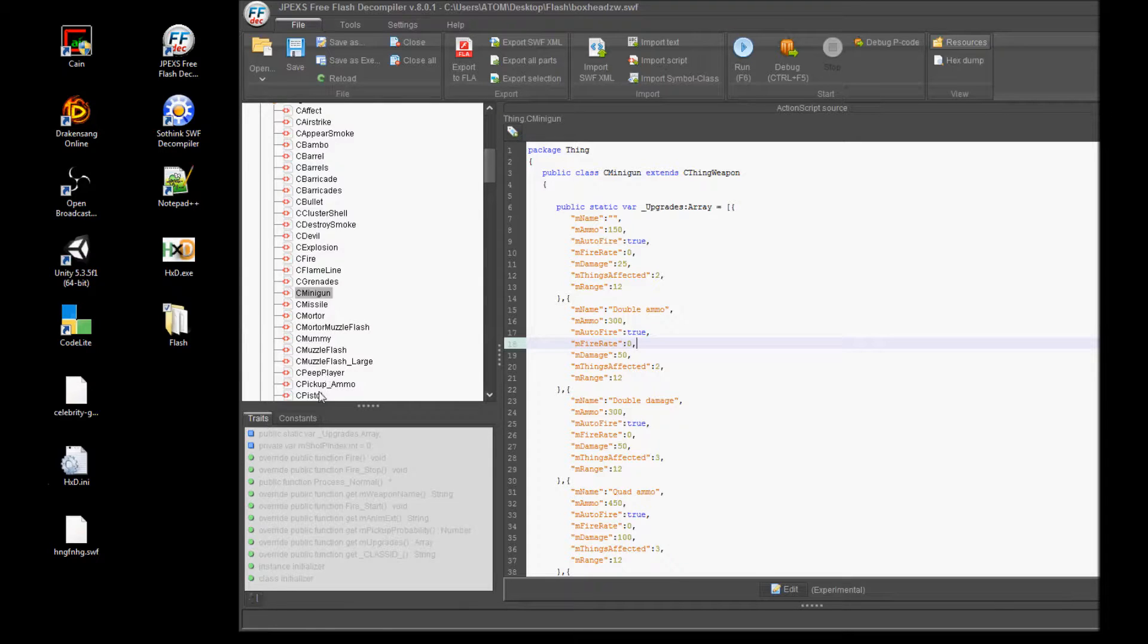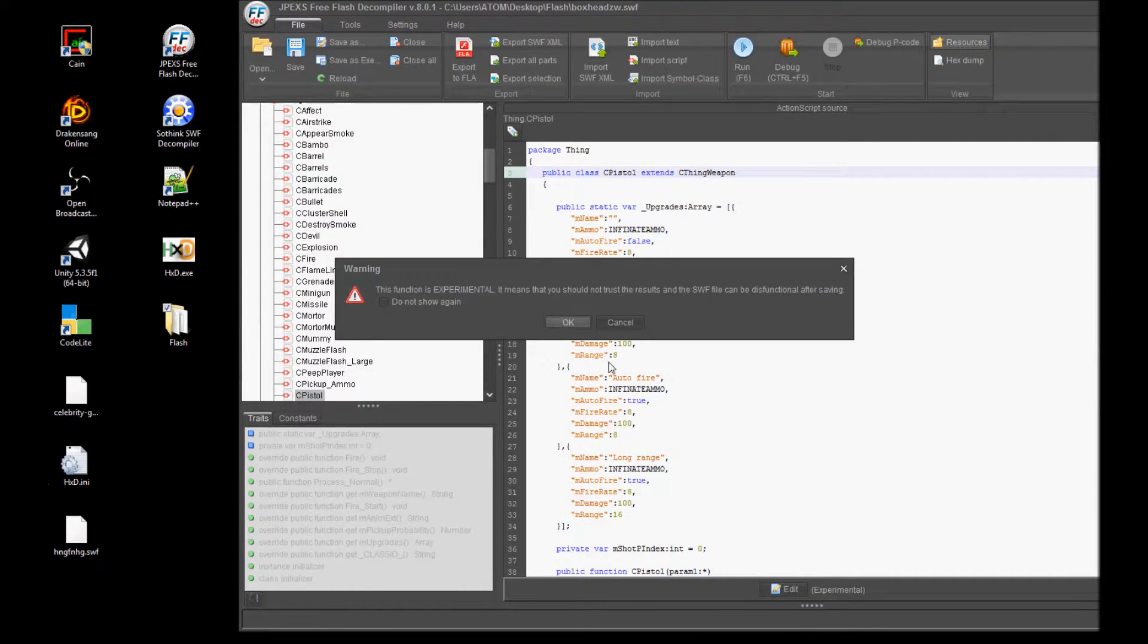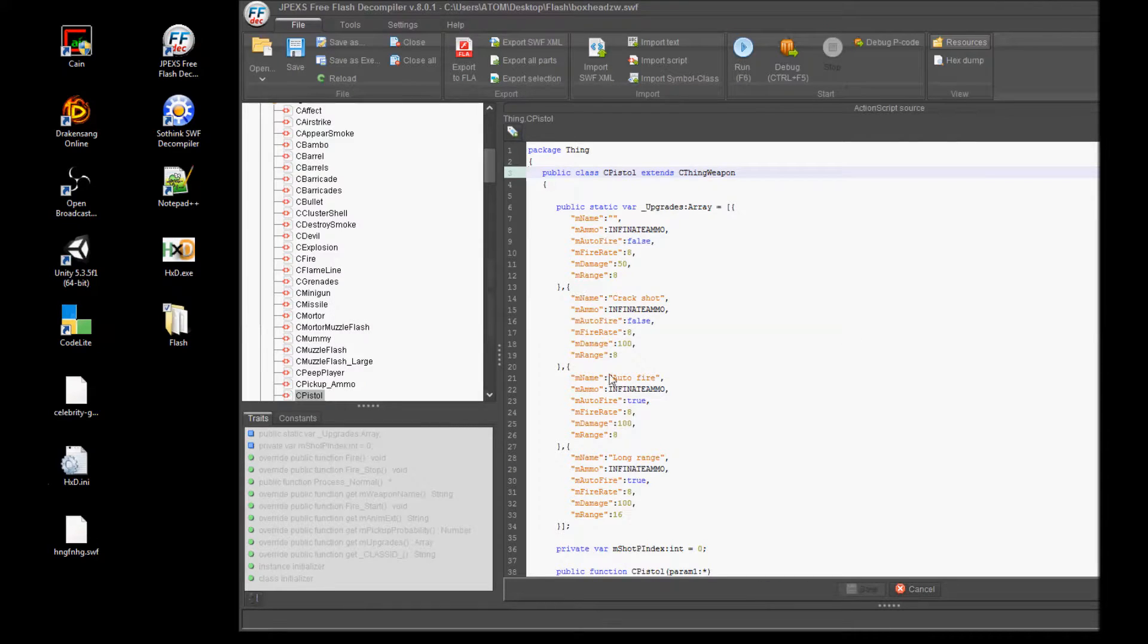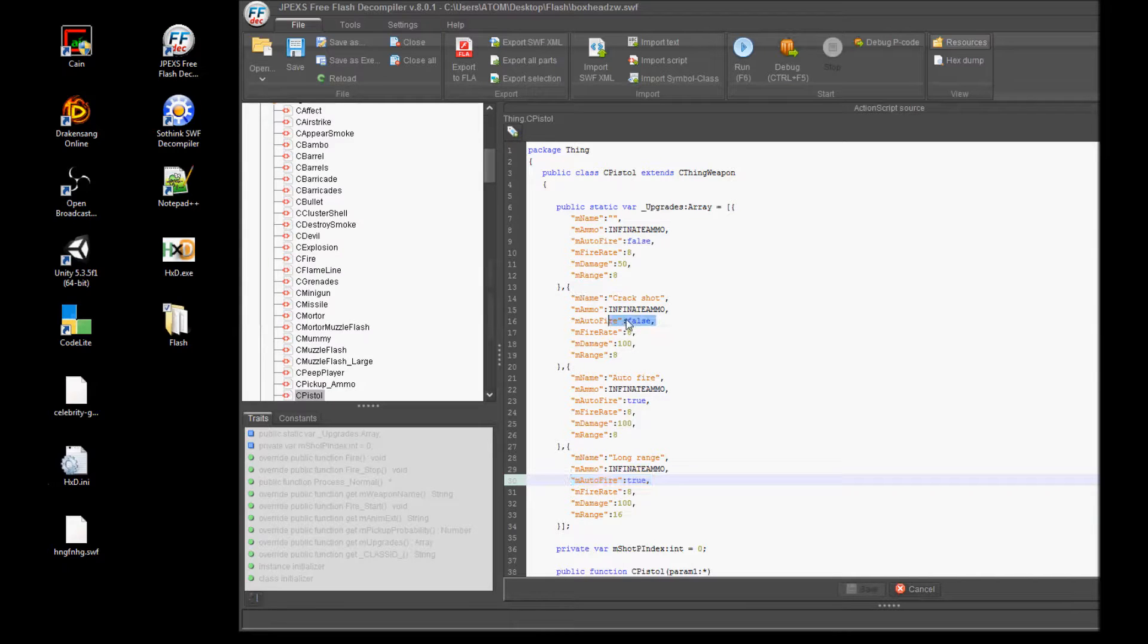So before we change anything, let's take a look at the fastest gun in the game, which is the minigun. So make your way down to the C minigun file, open that up, and check out its rate of fire.